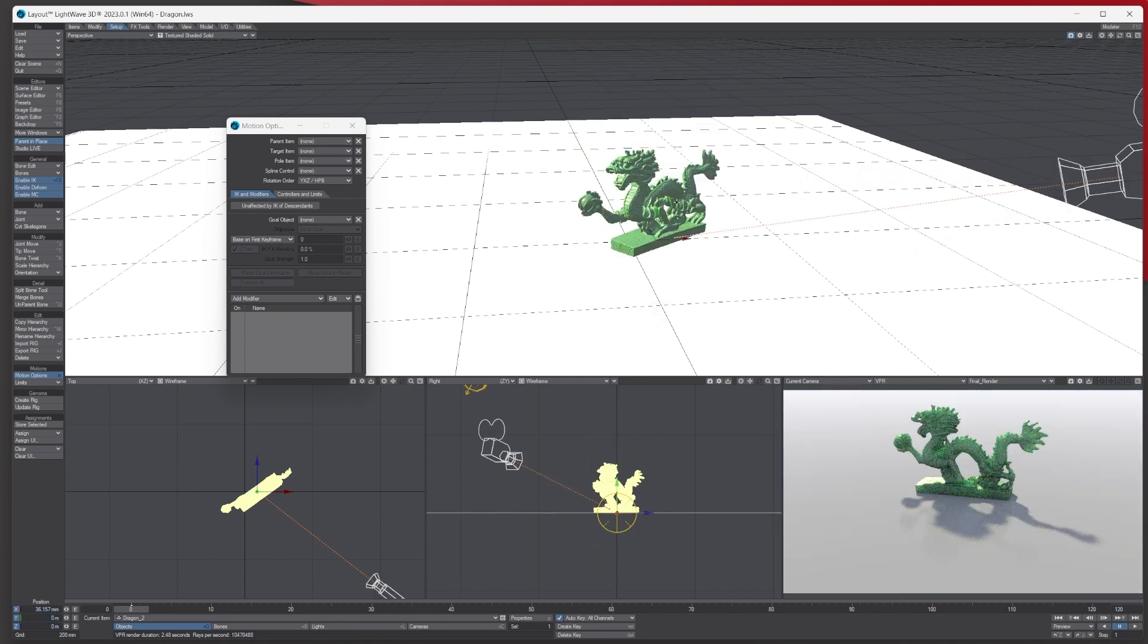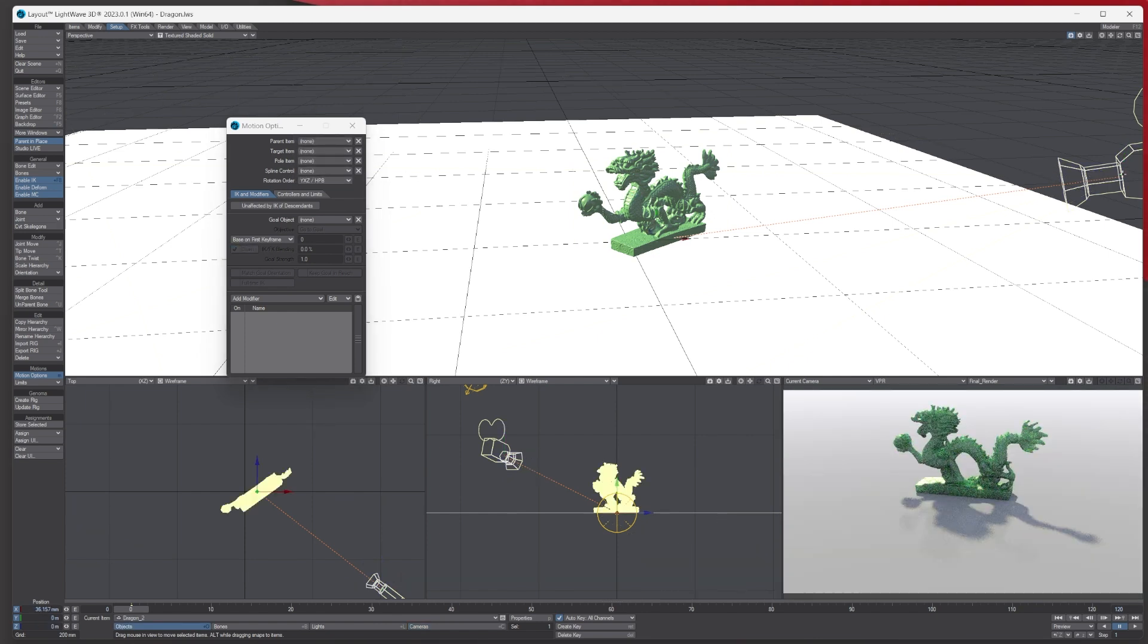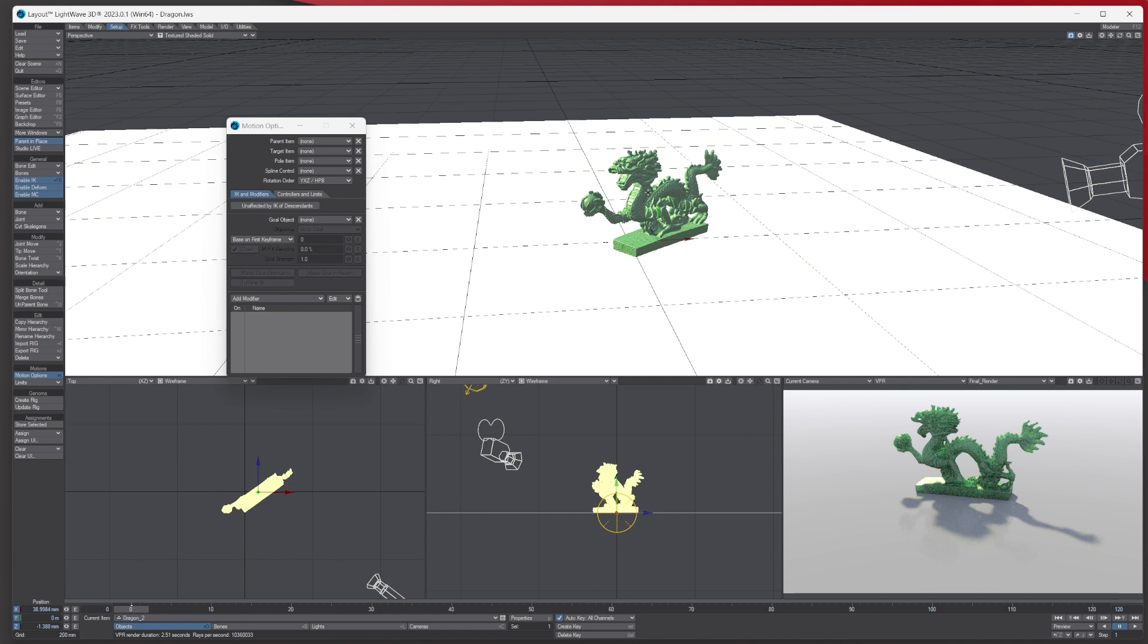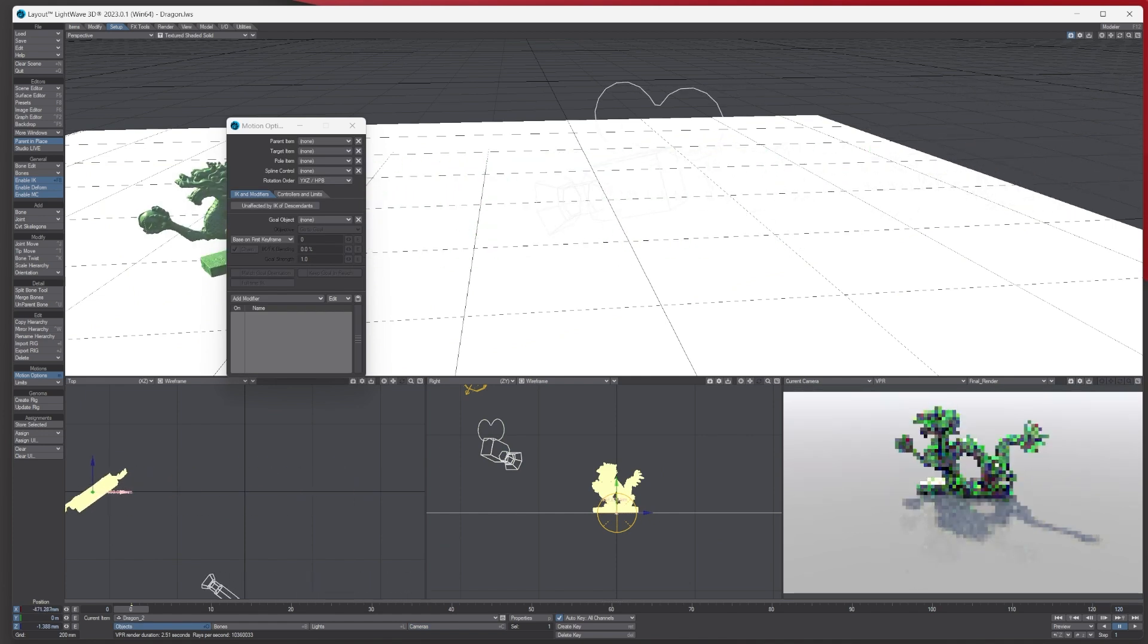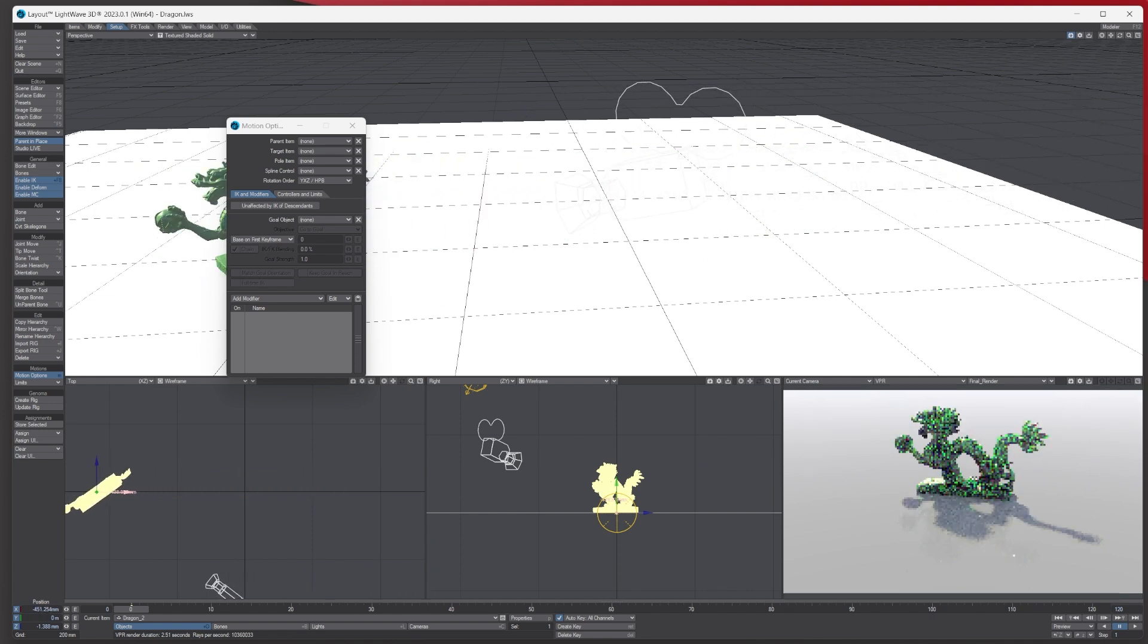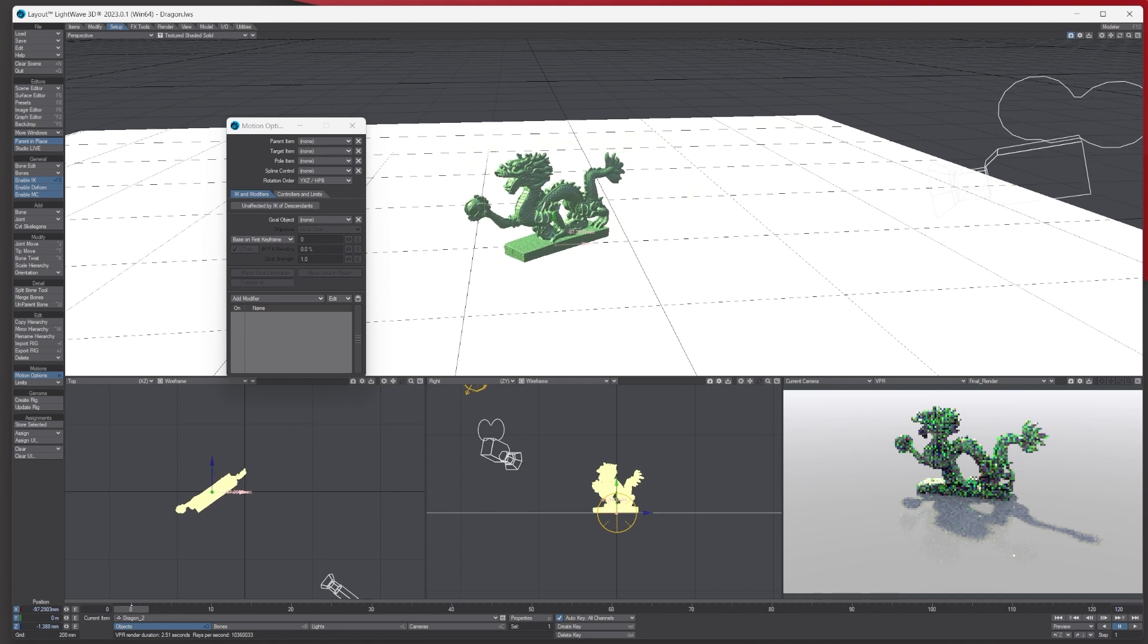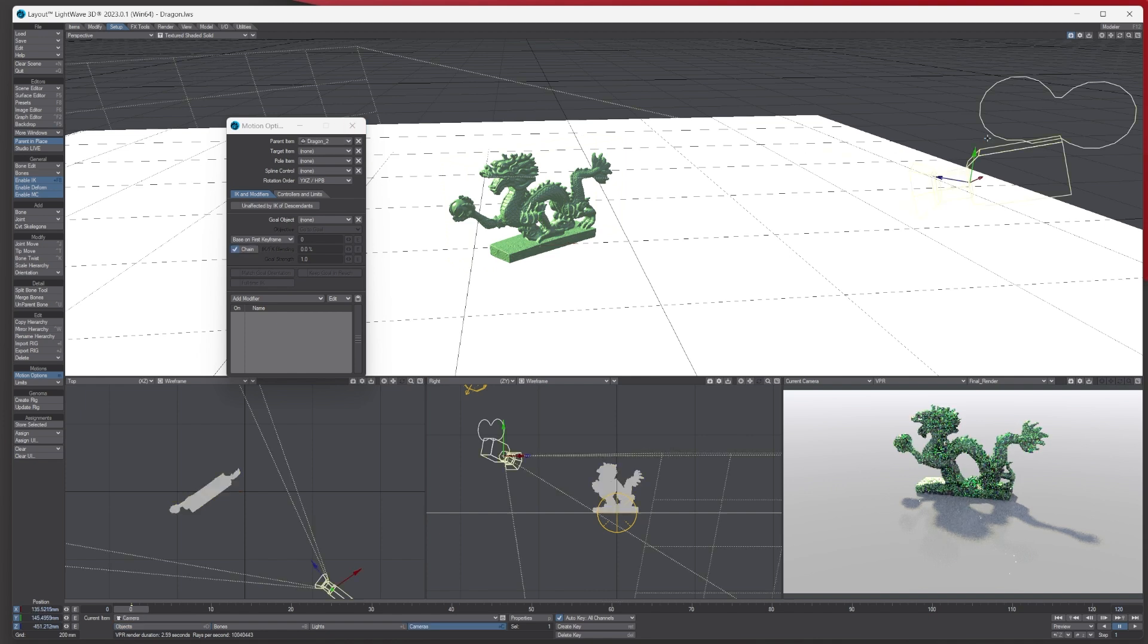But also what we could do is we could parent it to the dragon. So we could parent it to the dragon as well. So basically what that means is that when I move it, the camera will move with it. So if you see, it don't look like it's doing anything in the VPR, however it is. It's just parented to it, so it's going wherever it goes. So if it was a car going down a road, you just wanted it to be a certain position all the time, it would be like that.